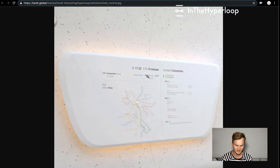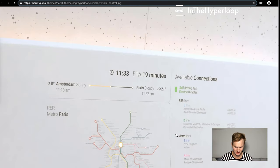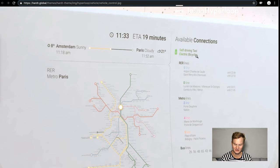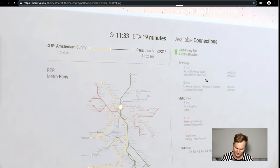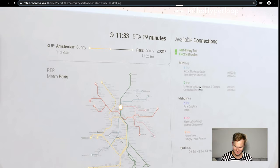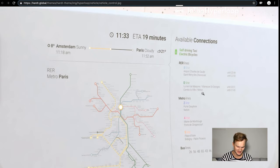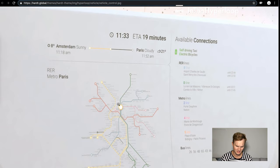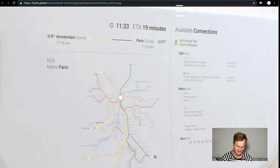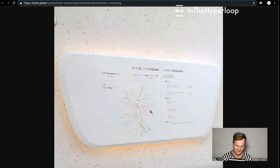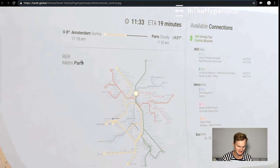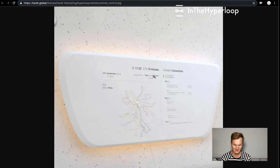We absolutely love this image. It shows available connections: self-driving taxi, electric bicycles, different train lines, and this pod is going apparently from Amsterdam to Paris. Different metro lines and different bus lines. The large circle is where the pod is currently, ETA 19 minutes and bright bold. That's really awesome.